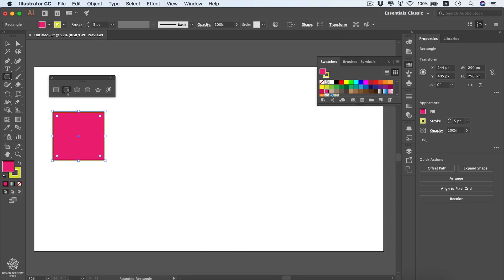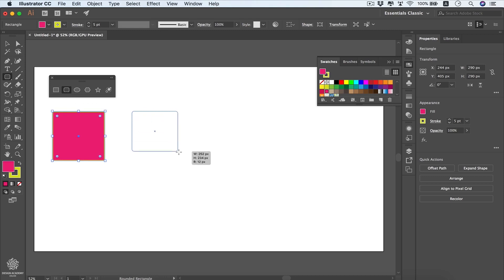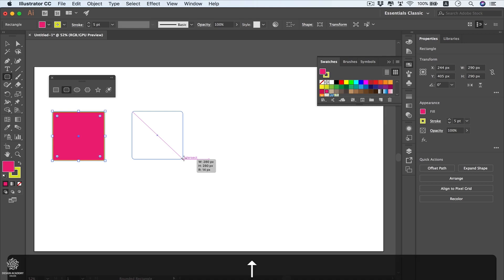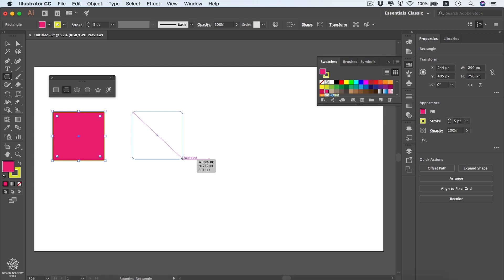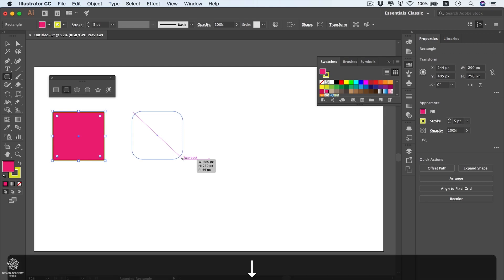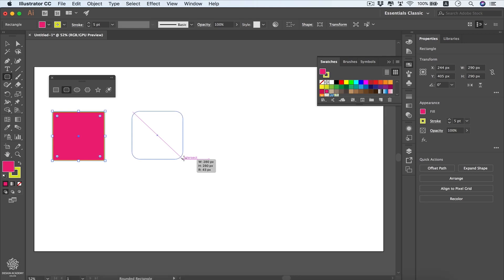Now select the rounded rectangle tool and draw a shape. You'll see it has rounded corners. Press the Up arrow key to increase the roundness and make it more curved, or press Down to get sharper edges.